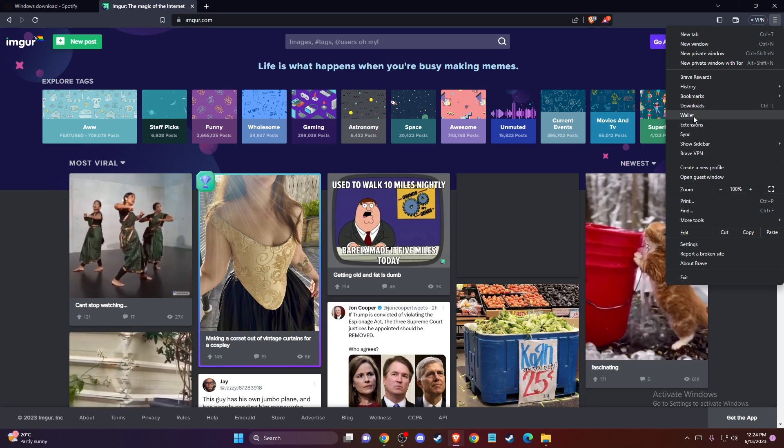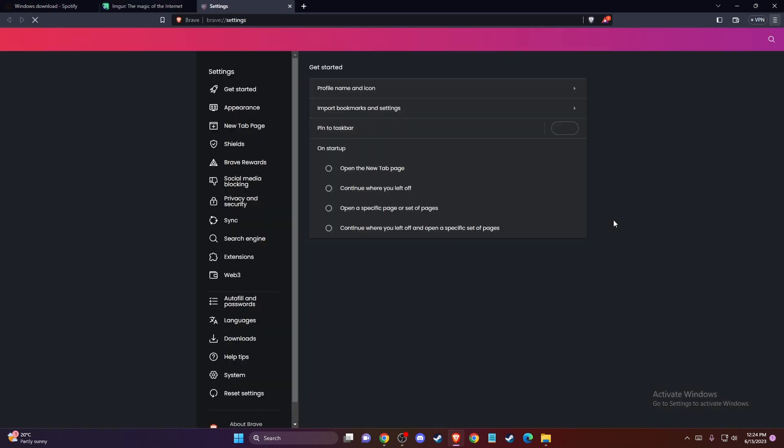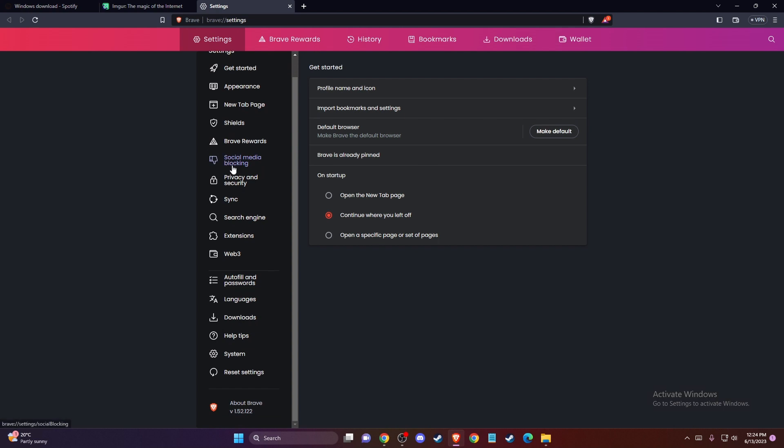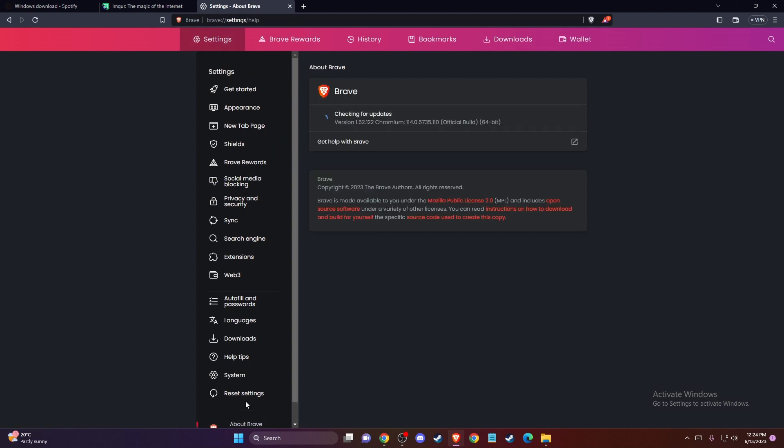Go to settings, scroll down, and press about Chrome or about Brave. Make sure that your browser is up to date.